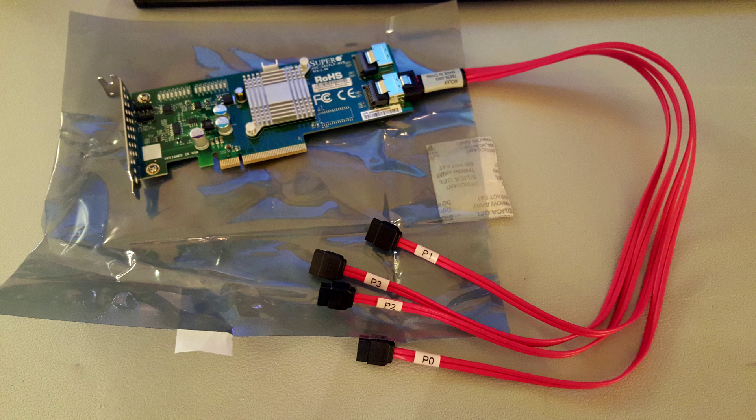It's got two SAS SATA connectors on them, each capable of doing four individual SATA drives, so a total of eight.